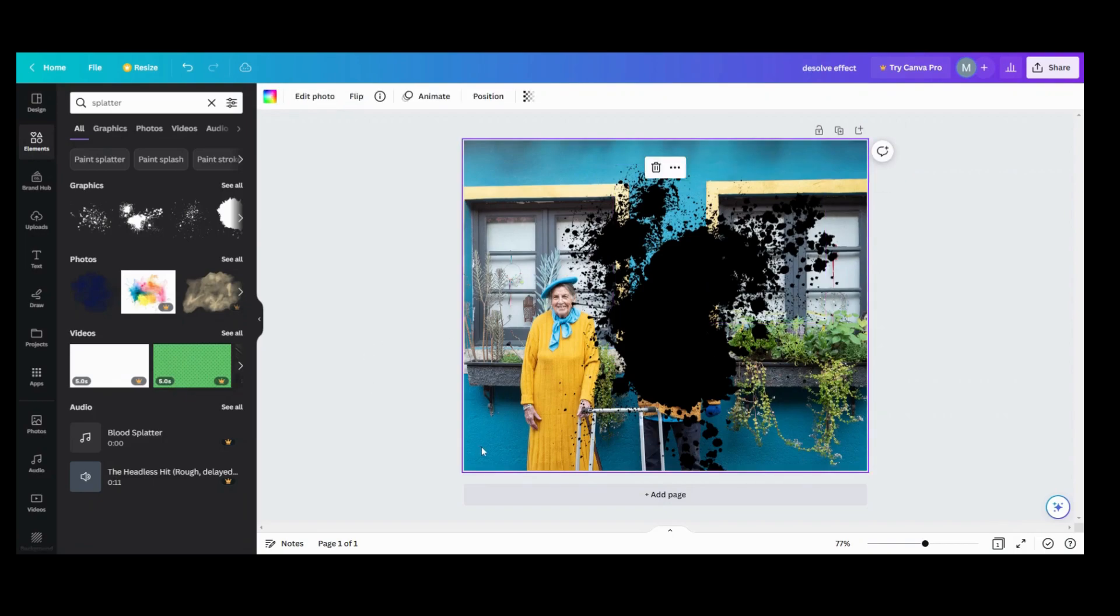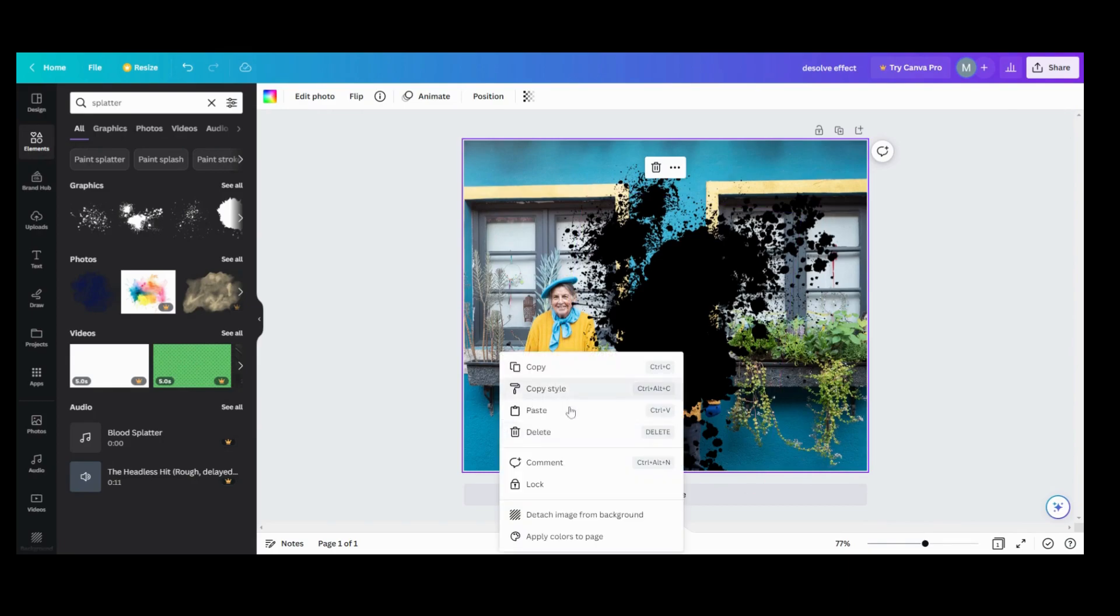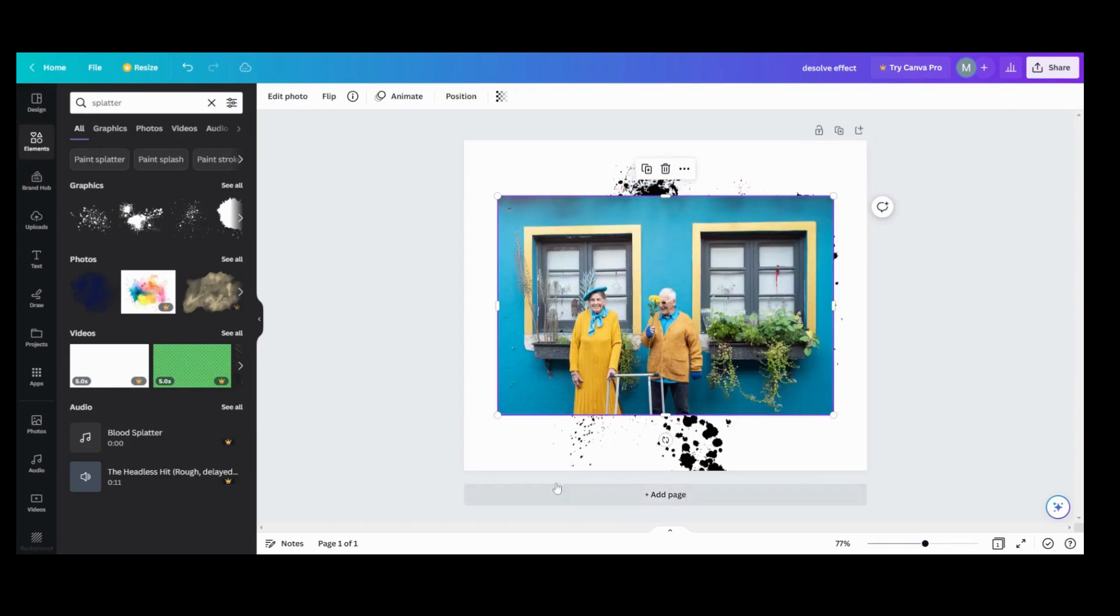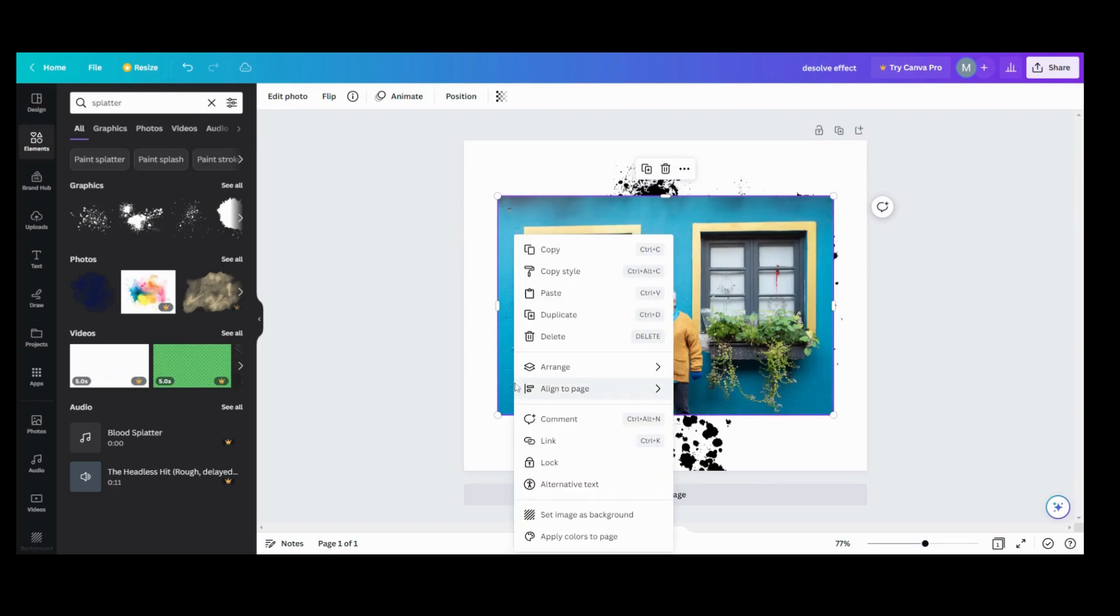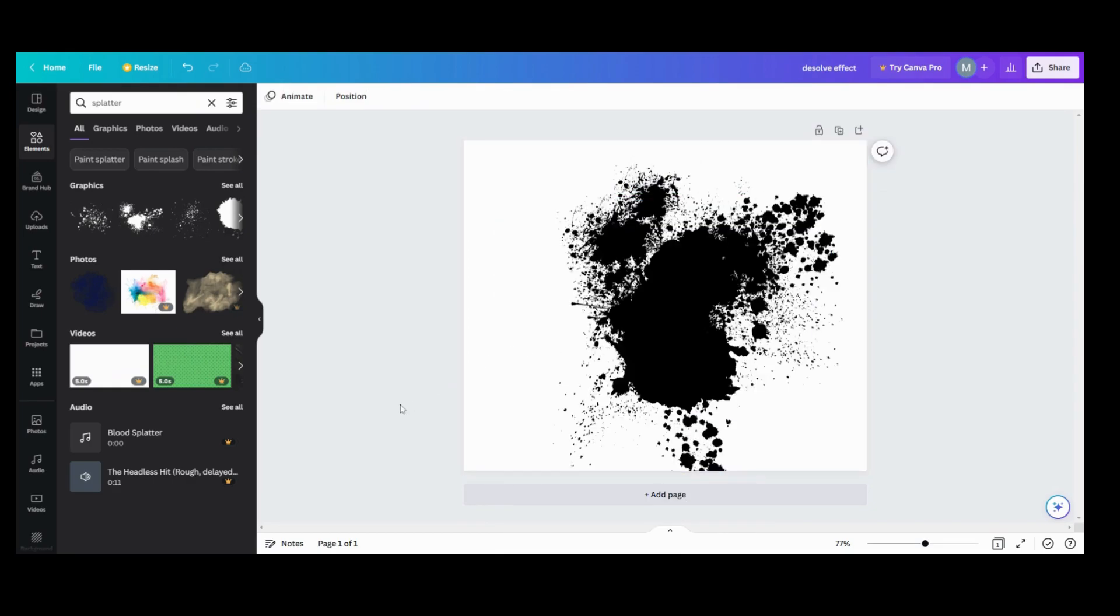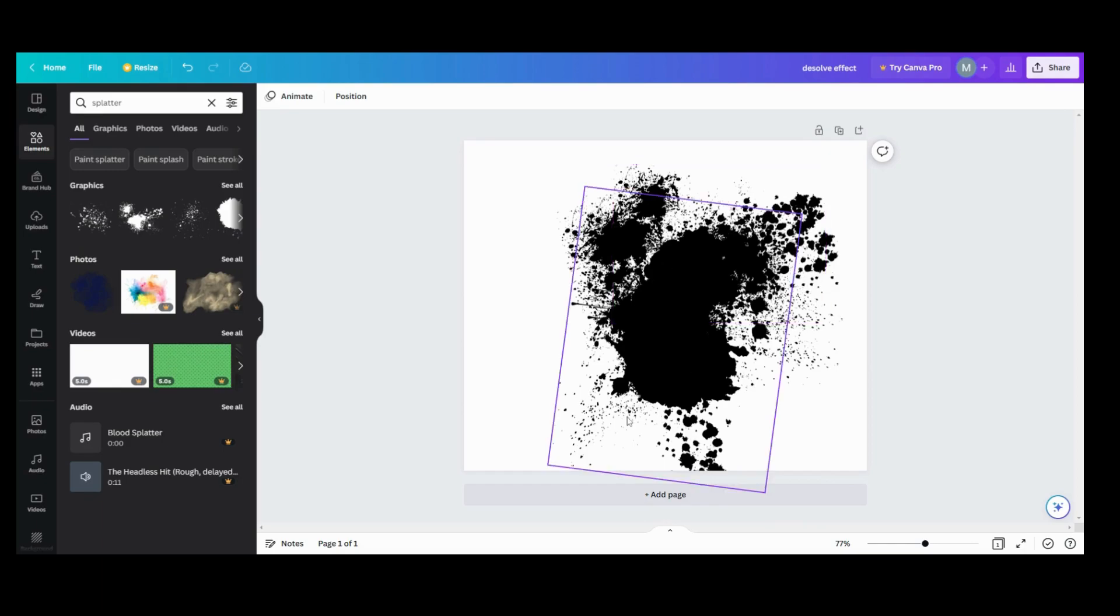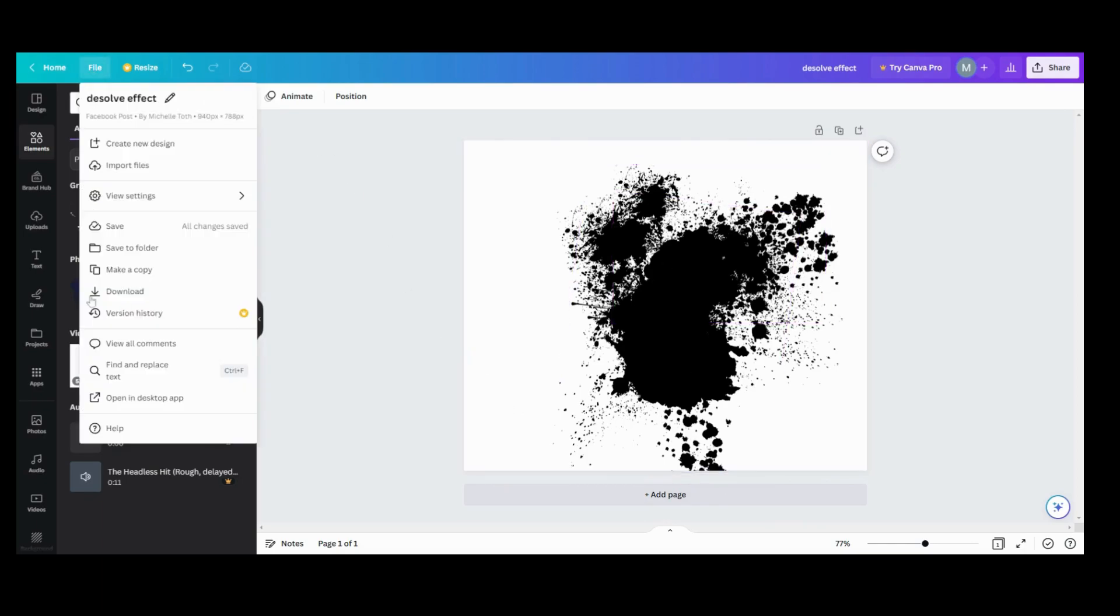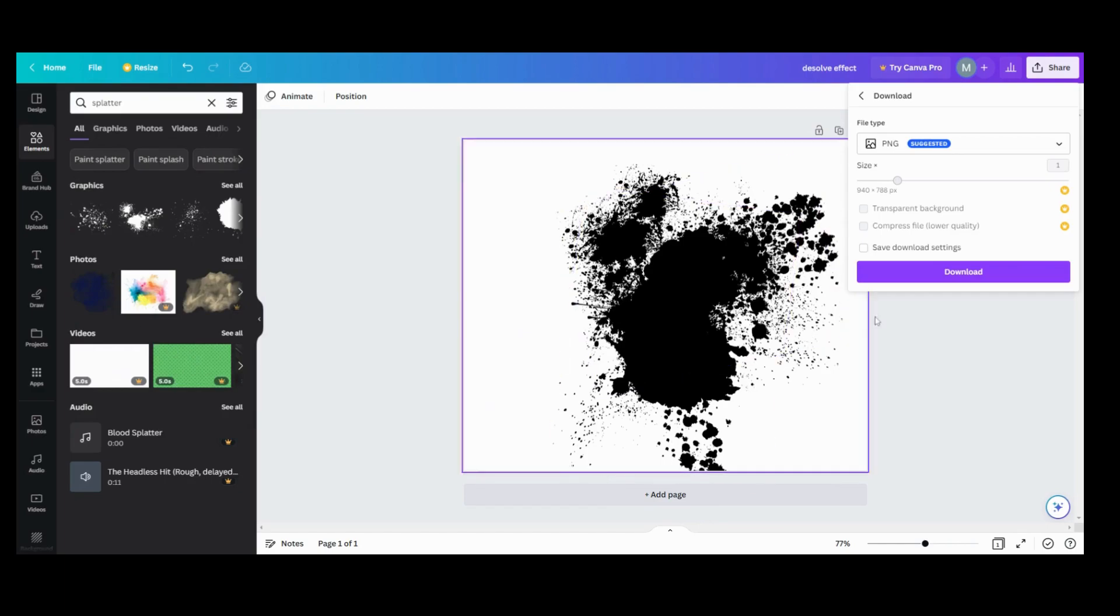Once we have that done, what we want to do is detach that image. We want to go here, detach the image from background, and then delete it. Then we're gonna take our splatter that we just made and download it.